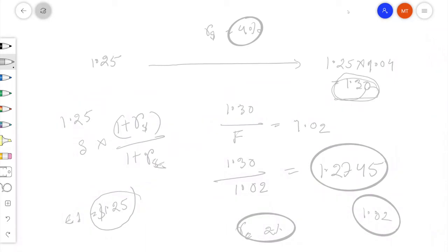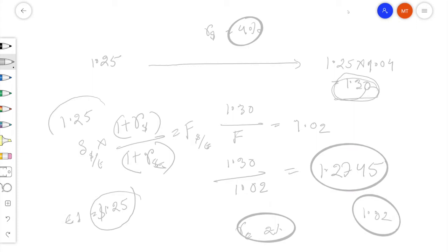So the spot exchange rate was 1 euro = 1.25 dollars, and the forward exchange rate is 1 euro = 1.2745 dollars. Since at the forward rate the euro is priced higher (1.2745 vs 1.25 at spot), the euro is trading at a premium. Correspondingly, the dollar is trading at a discount. According to covered interest parity, which currency trades at a premium depends on the interest rate differential between the two countries.